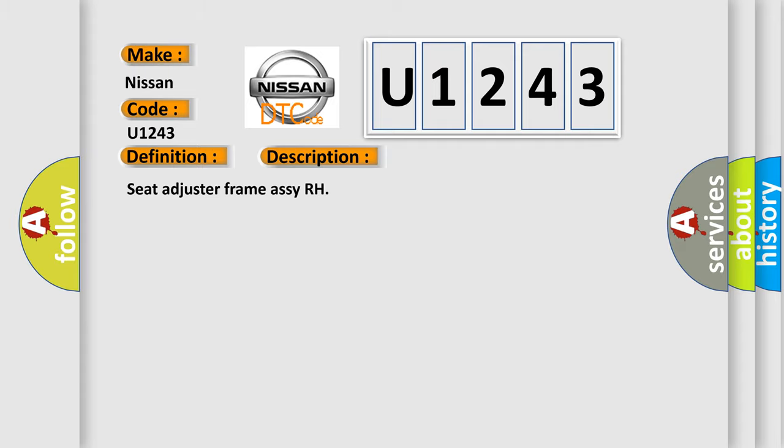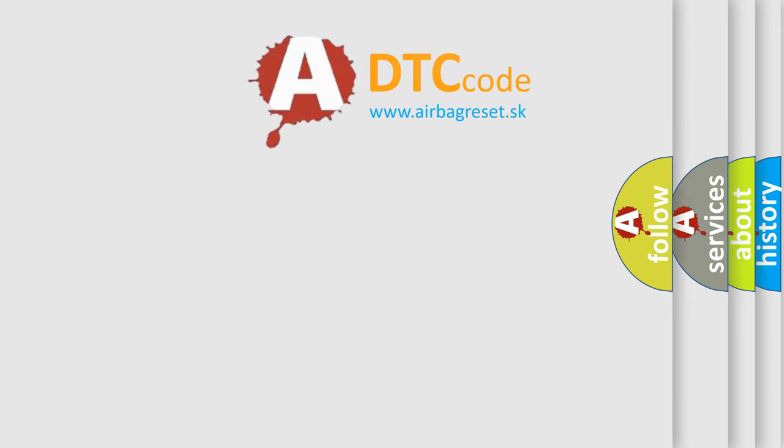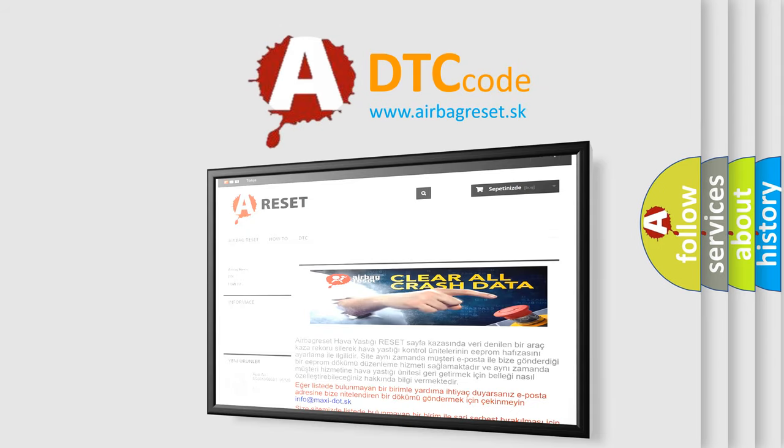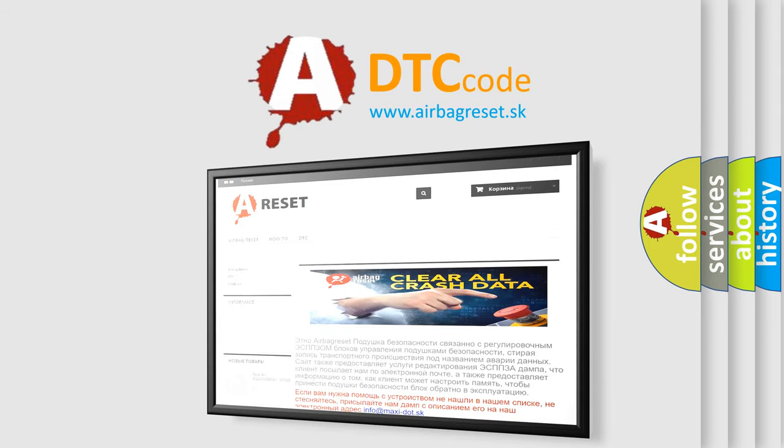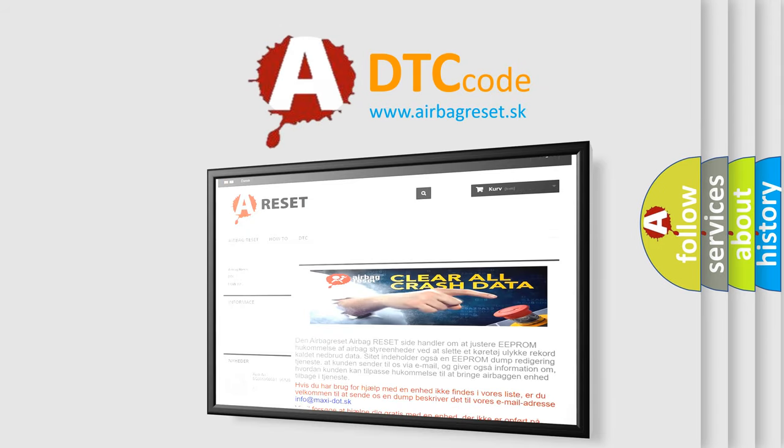The airbag reset website aims to provide information in 52 languages. Thank you for your attention and stay tuned for the next video.